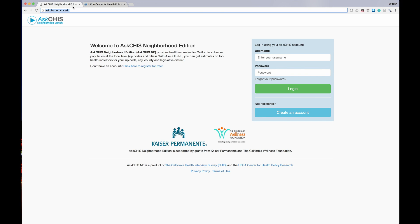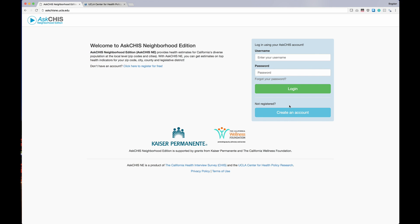To access the application, you will need a free account. You can use your existing Ask CHIS account, or if you don't already have one, you can click on the create an account button. That process should take about 10 seconds and you'll be well on your way to querying CHIS data. Let's log in by entering my credentials.